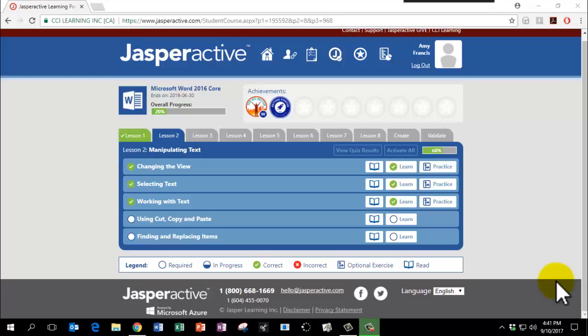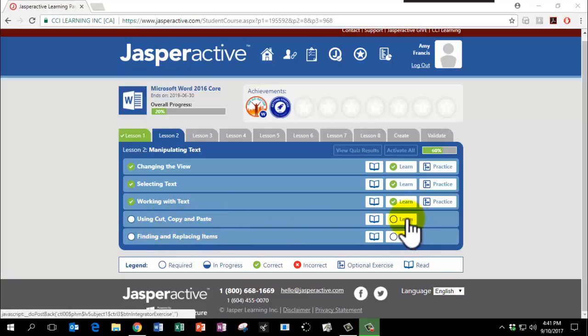It's now time to complete Lesson 2, Chapter 4, Using Cut, Copy, and Paste. Please click Learn.